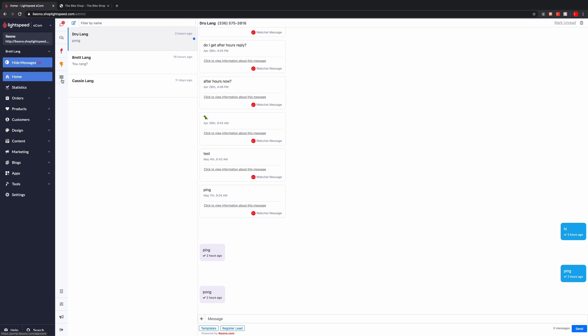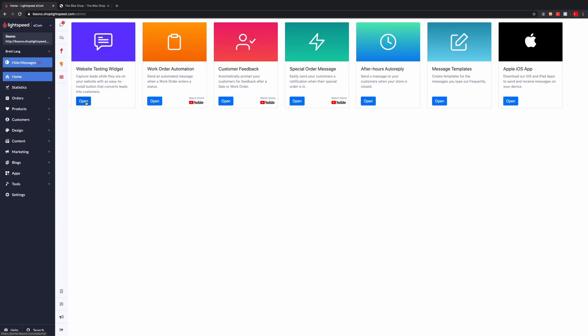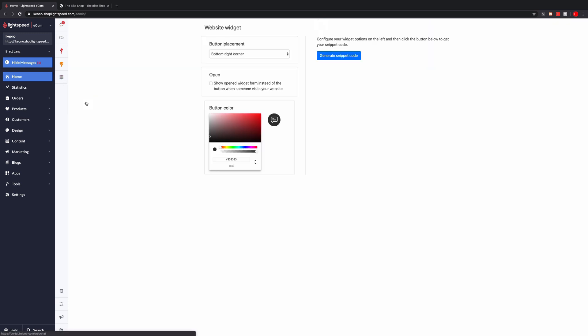Within the ikeono app store, you can configure the different settings of the widget. This includes where the button is placed, whether or not it's open when a customer first visits your website, and the color theme of the actual widget.